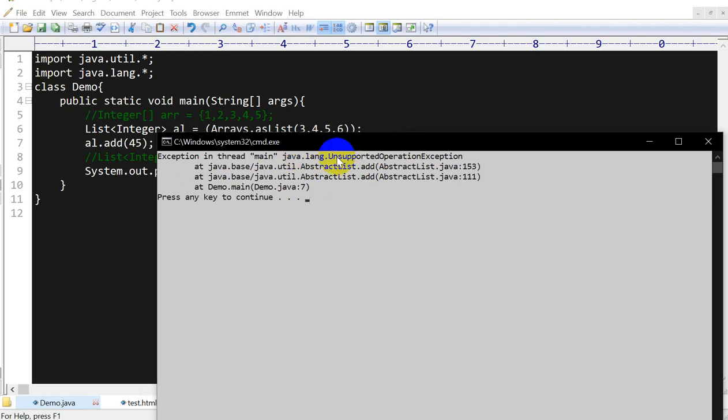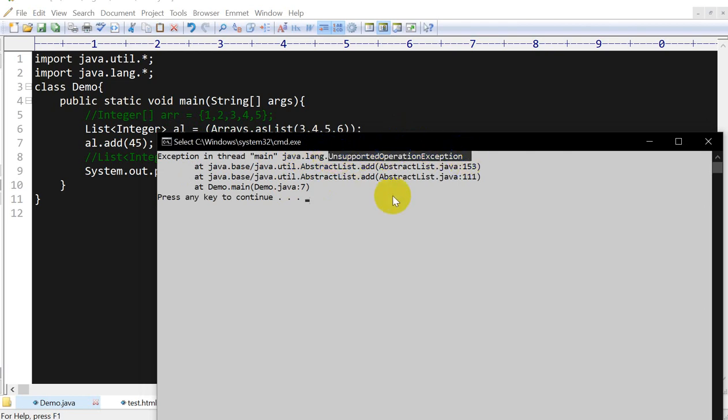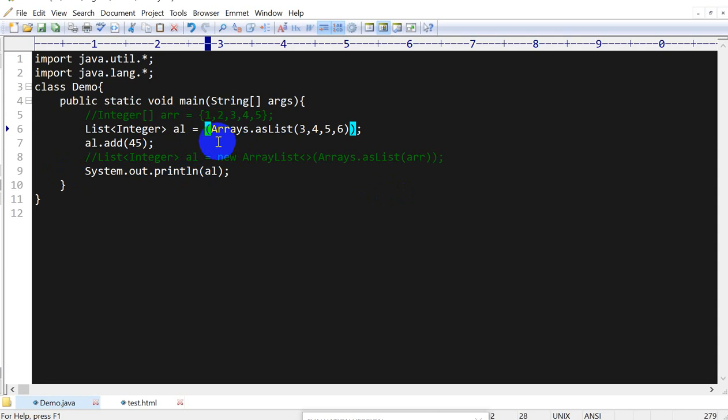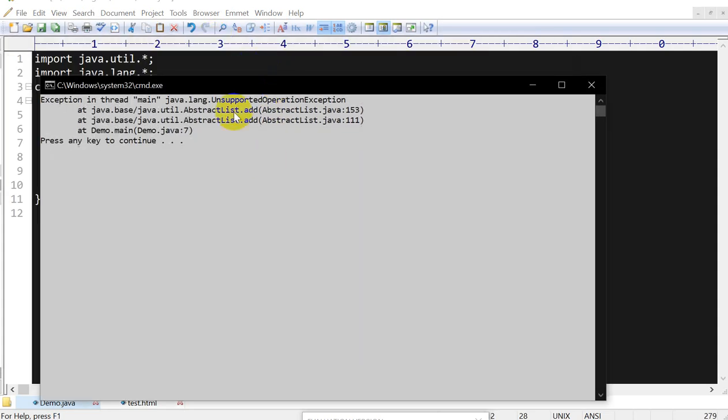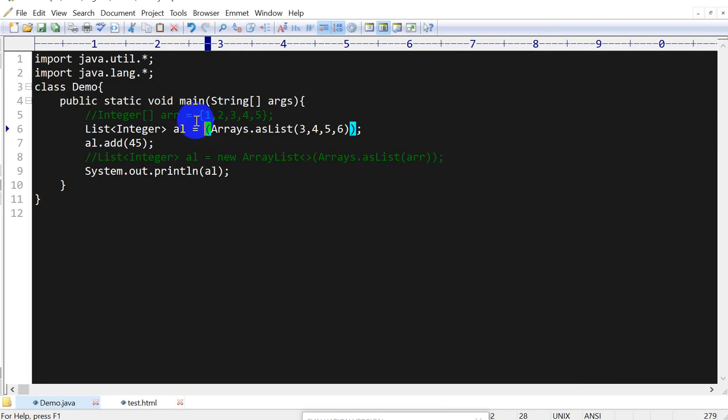So why we are getting this error? Because after this converting into list, you are trying to add this, so it will not be allowed here. So if you don't want to get this error, what you have to do is you have to use new ArrayList.